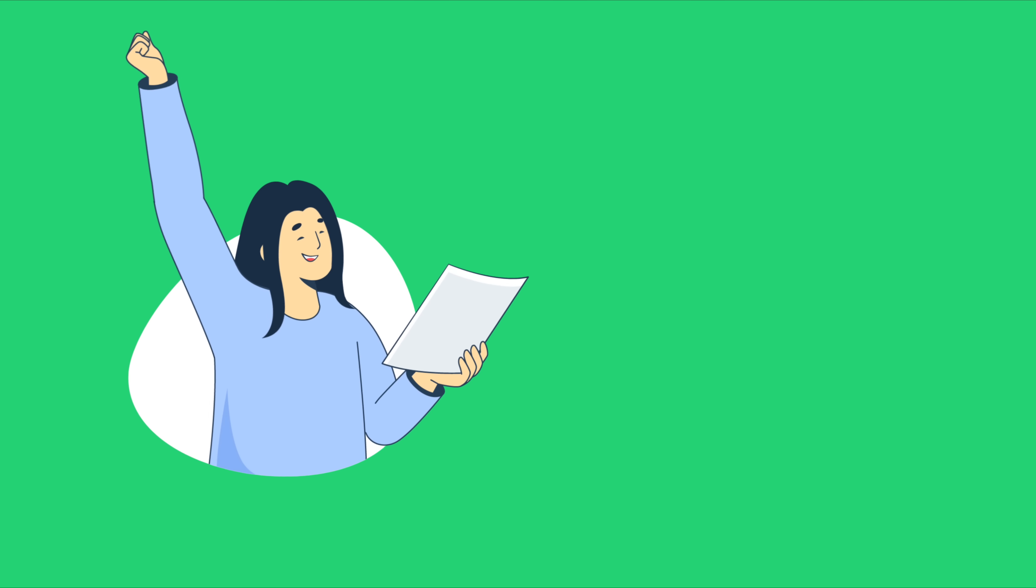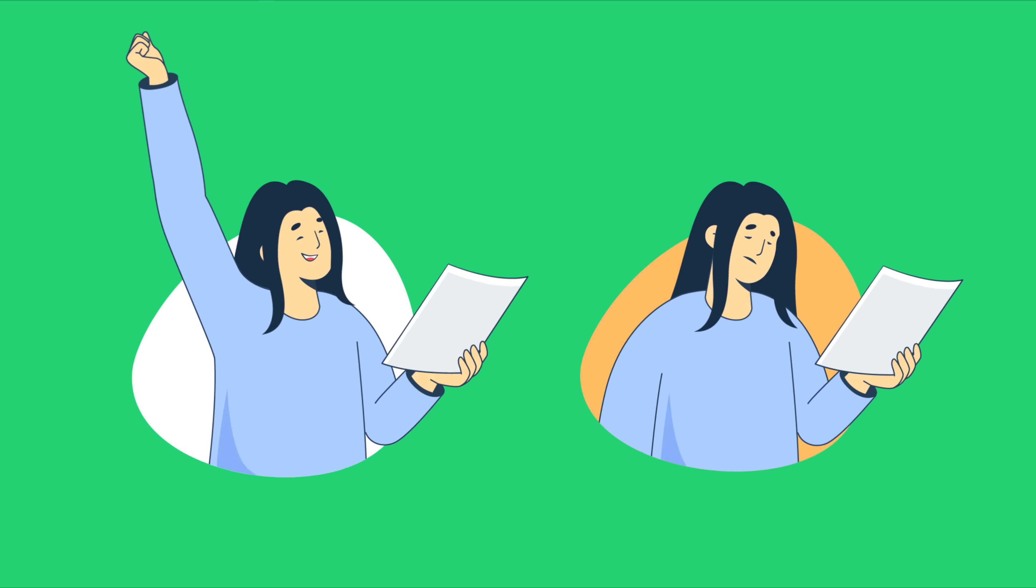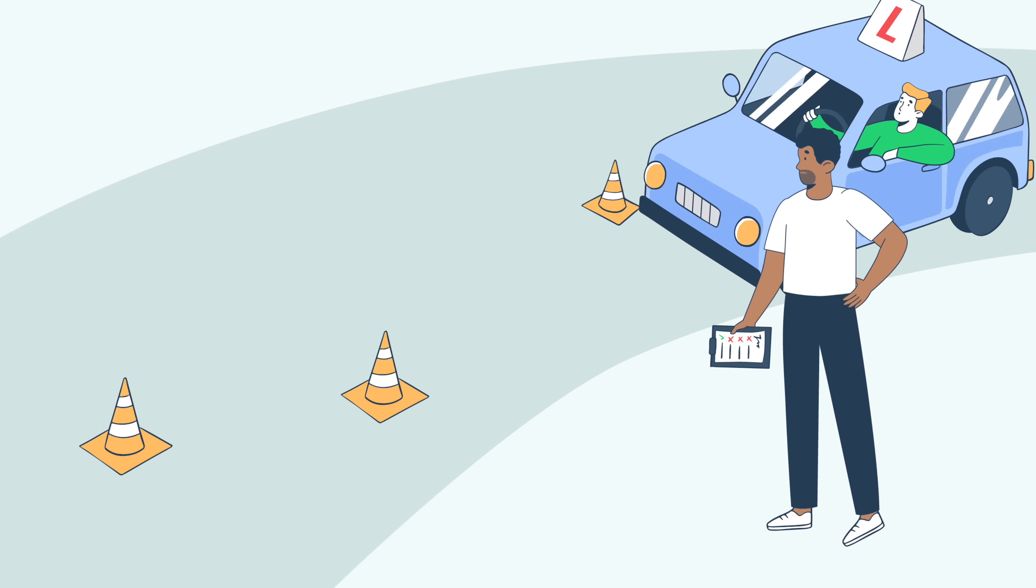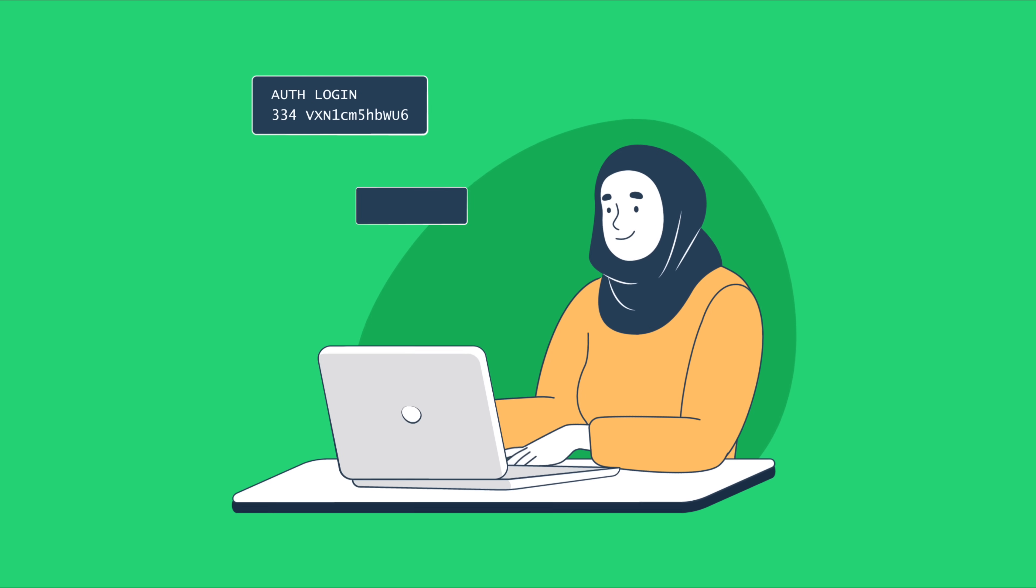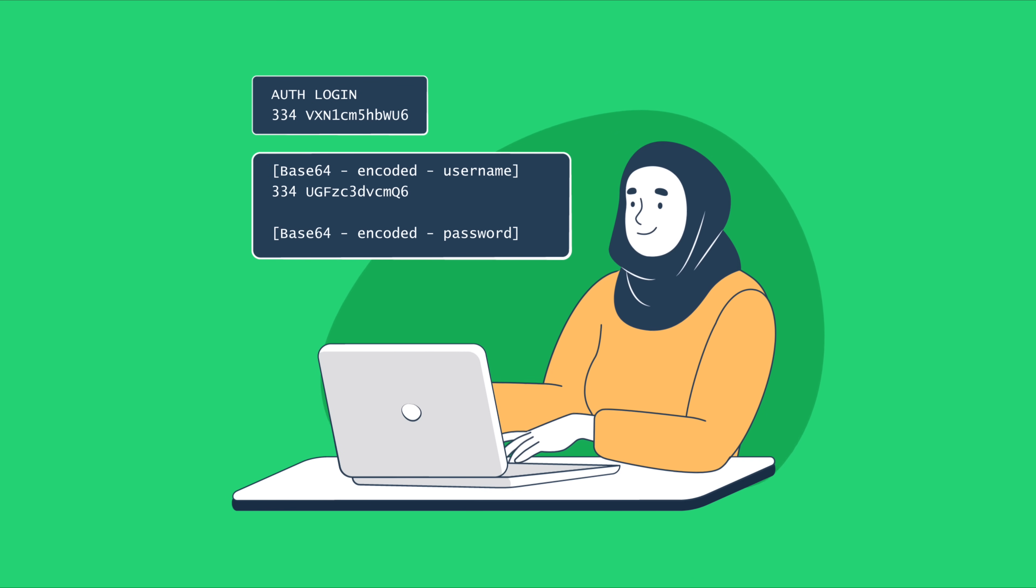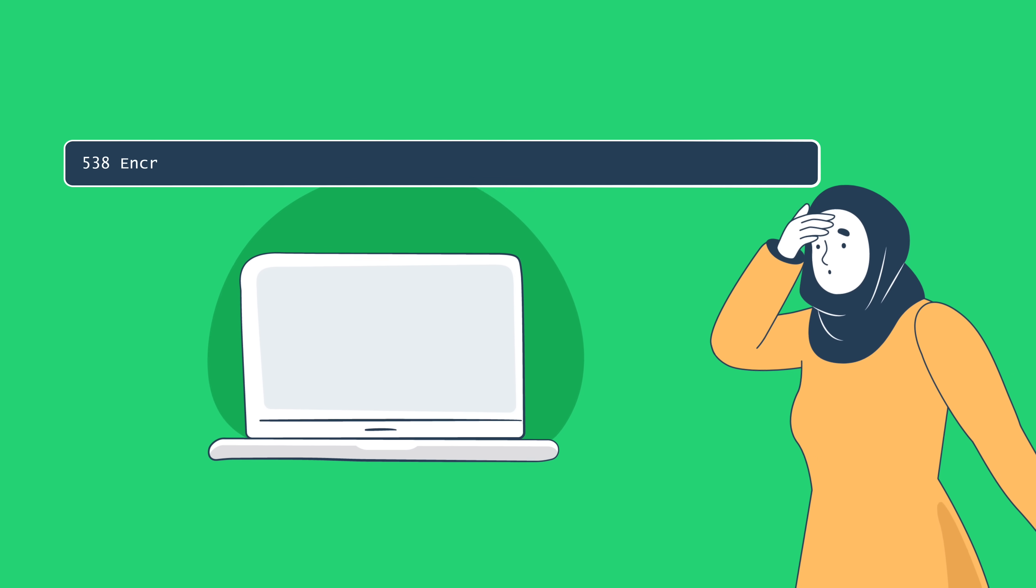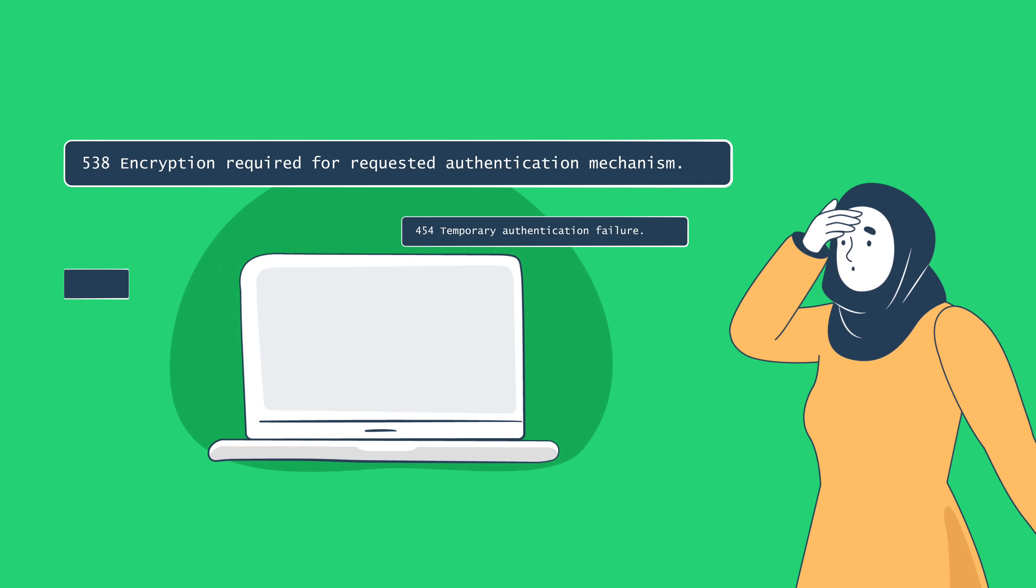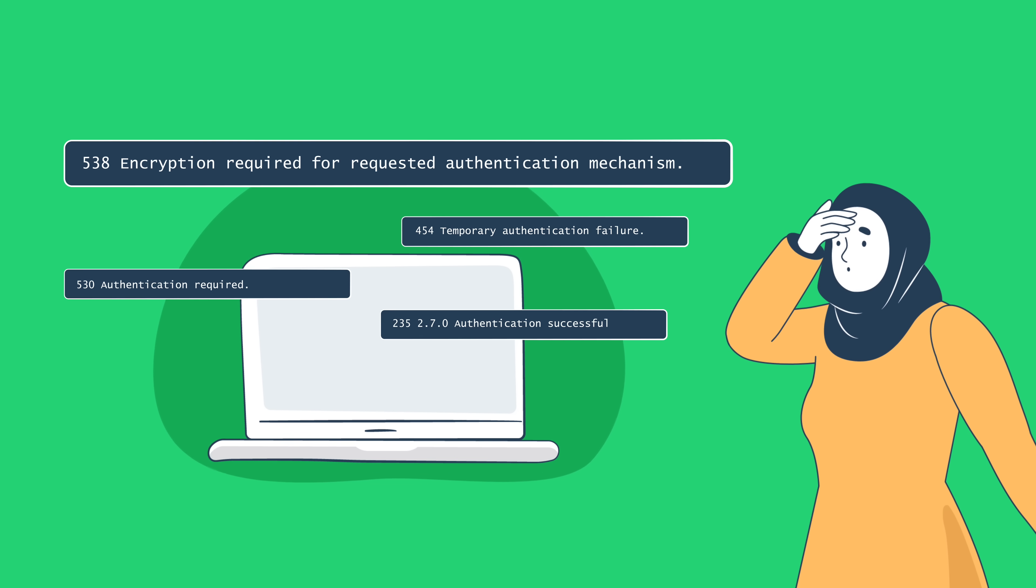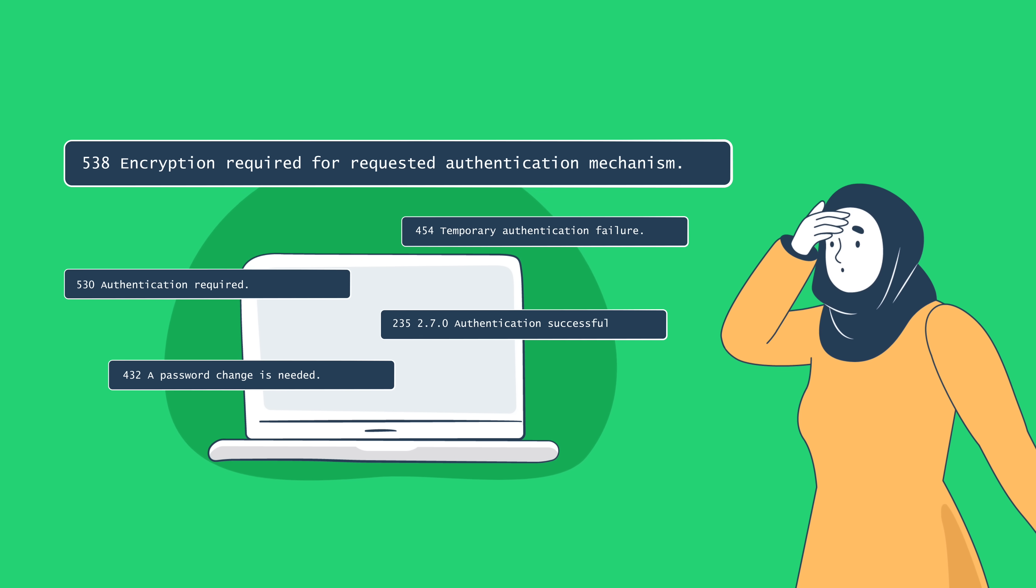You've passed and you've failed are both outcomes you can get in two very different situations. The first situation is the dreaded driving test and the second is the SMTP authentication process. As for SMTP authentication, these outcomes do come with a bit more complexity. In this video, we'll explore related response codes as well as what each of them means.